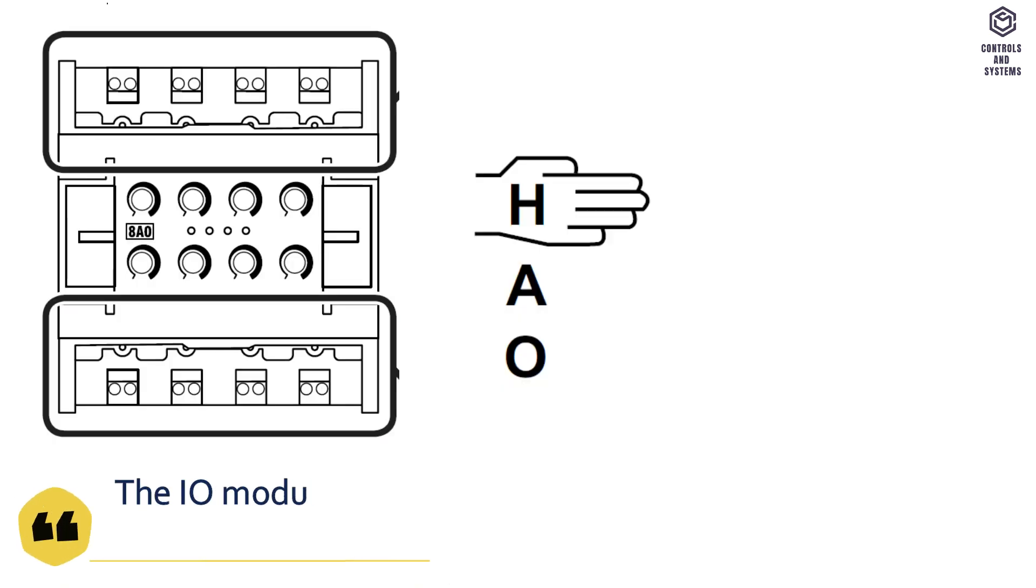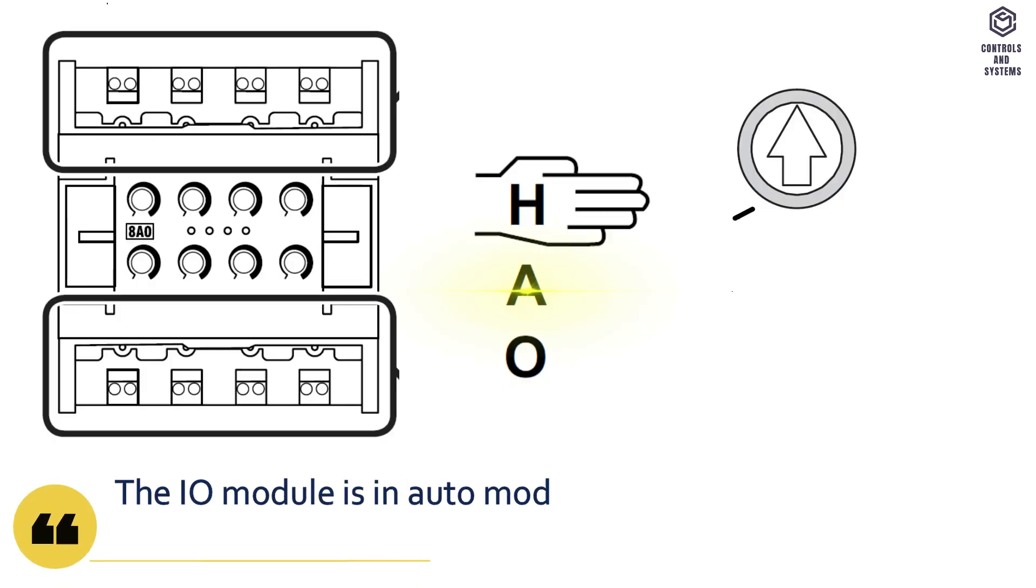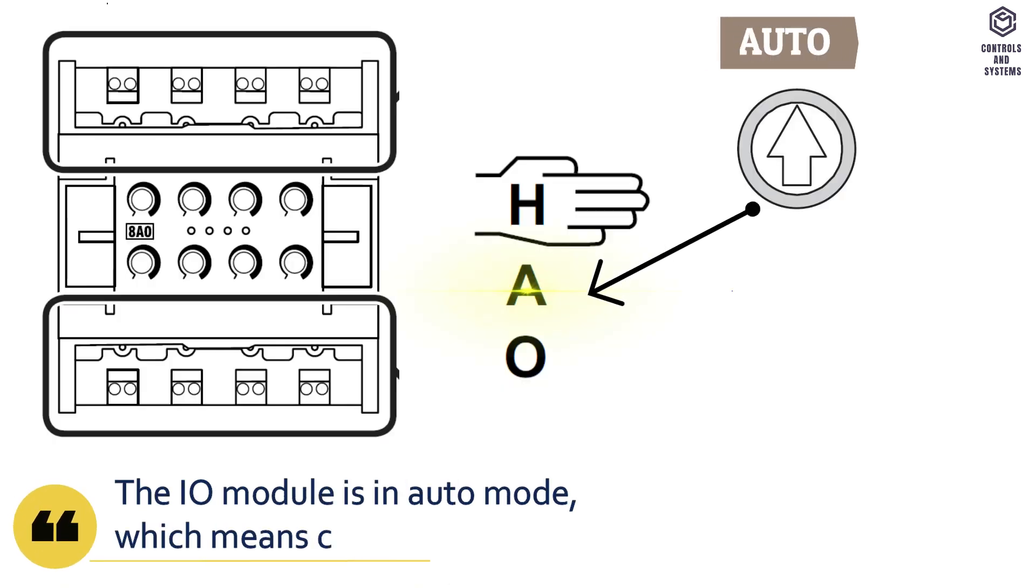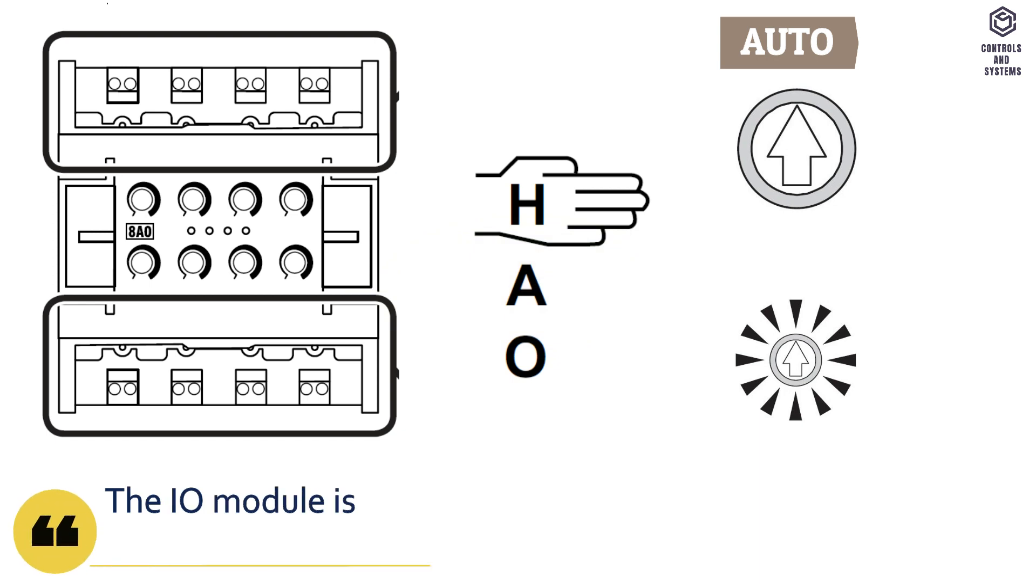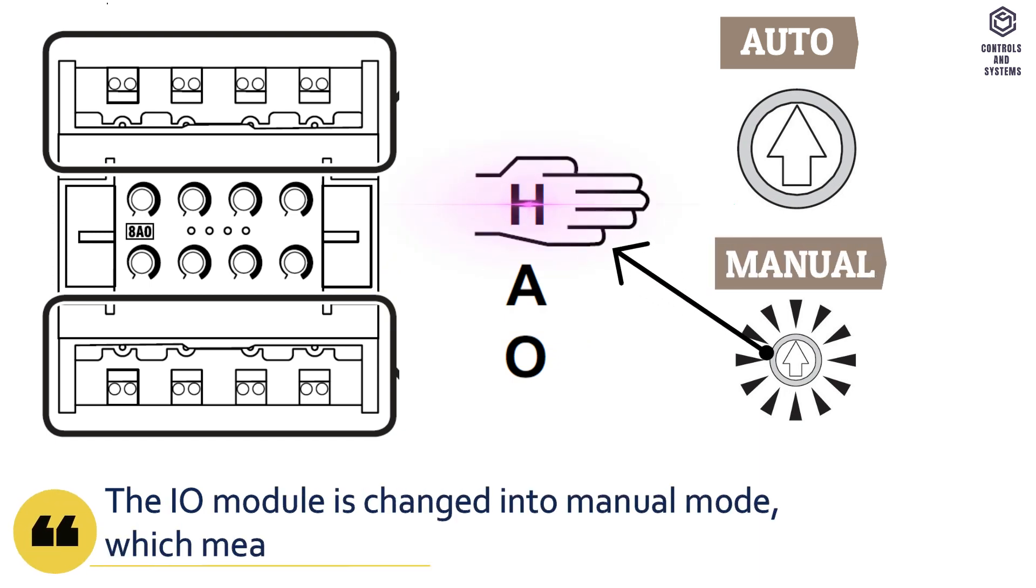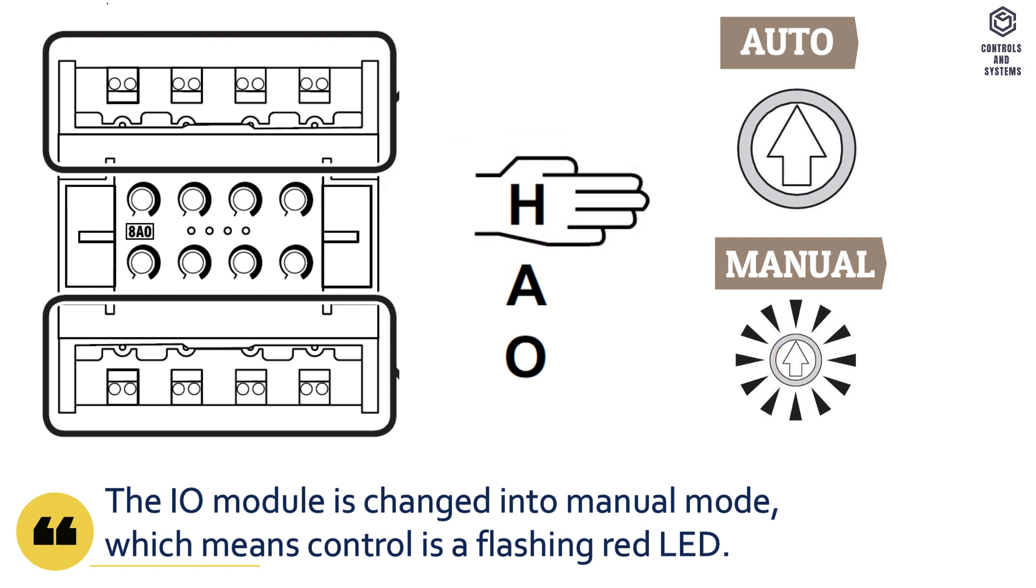The IO module is in auto mode, which means control LED is not flashing. The IO module is changed into manual mode, which means control is a flashing red LED.